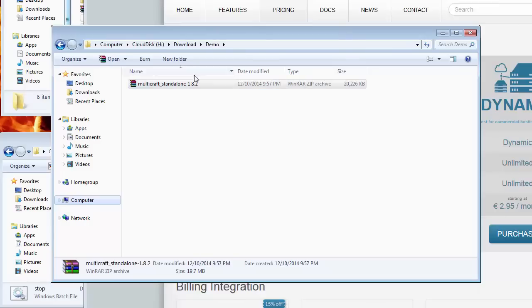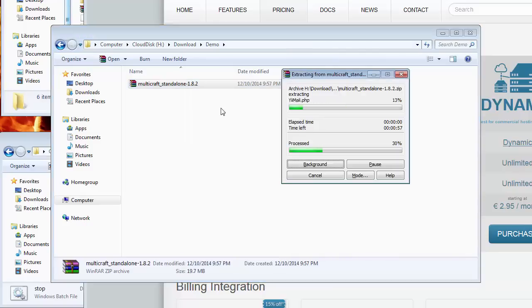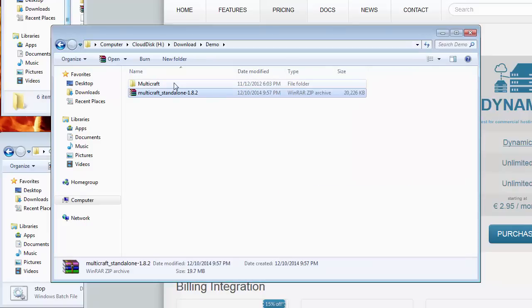Alright, let's continue — unzip the downloaded Multicraft zip file to my temporary folder, then I make two copies: one for installing PocketMine and the SkyBlock mini game, and the second copy for Hunger Games.